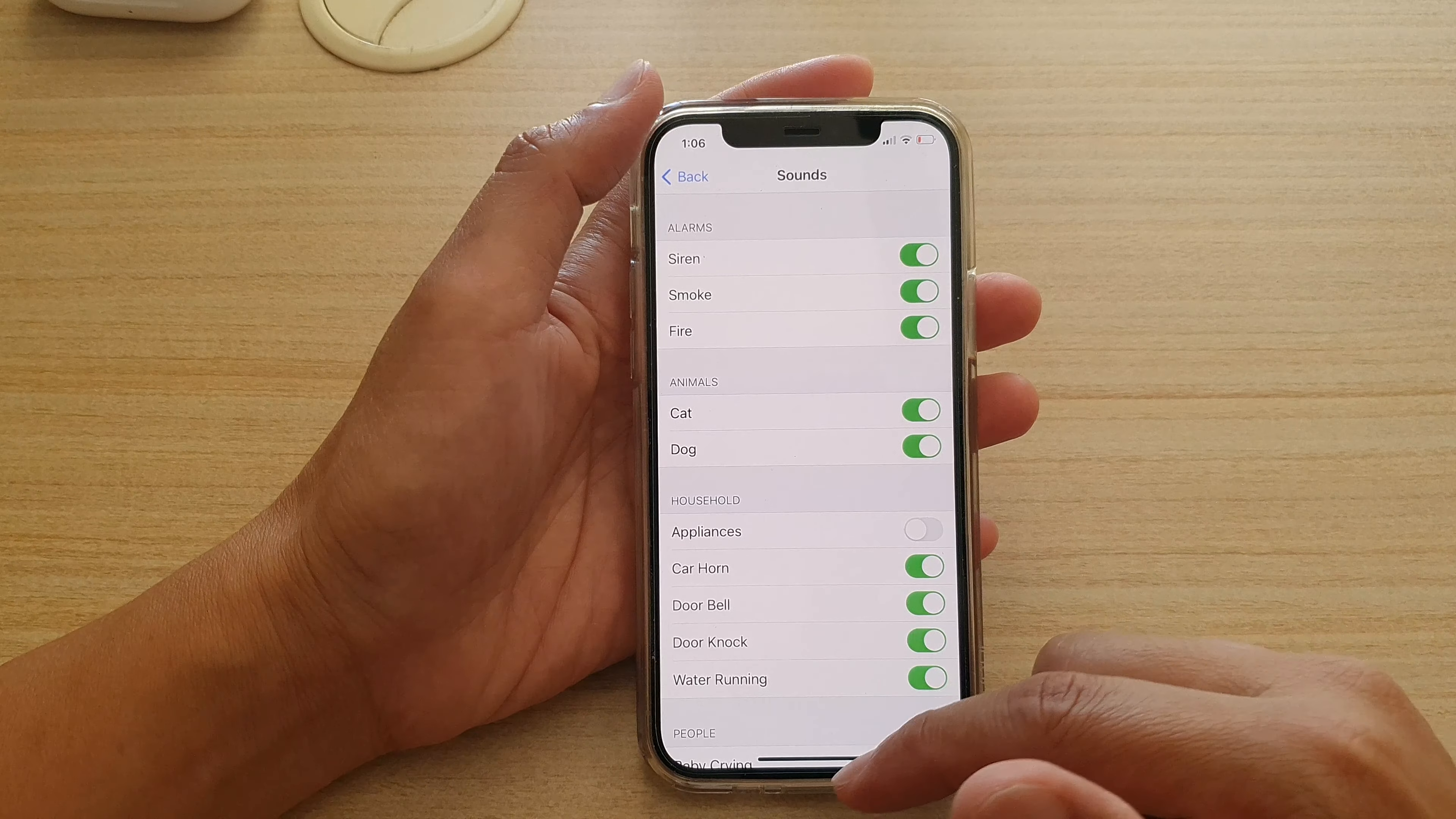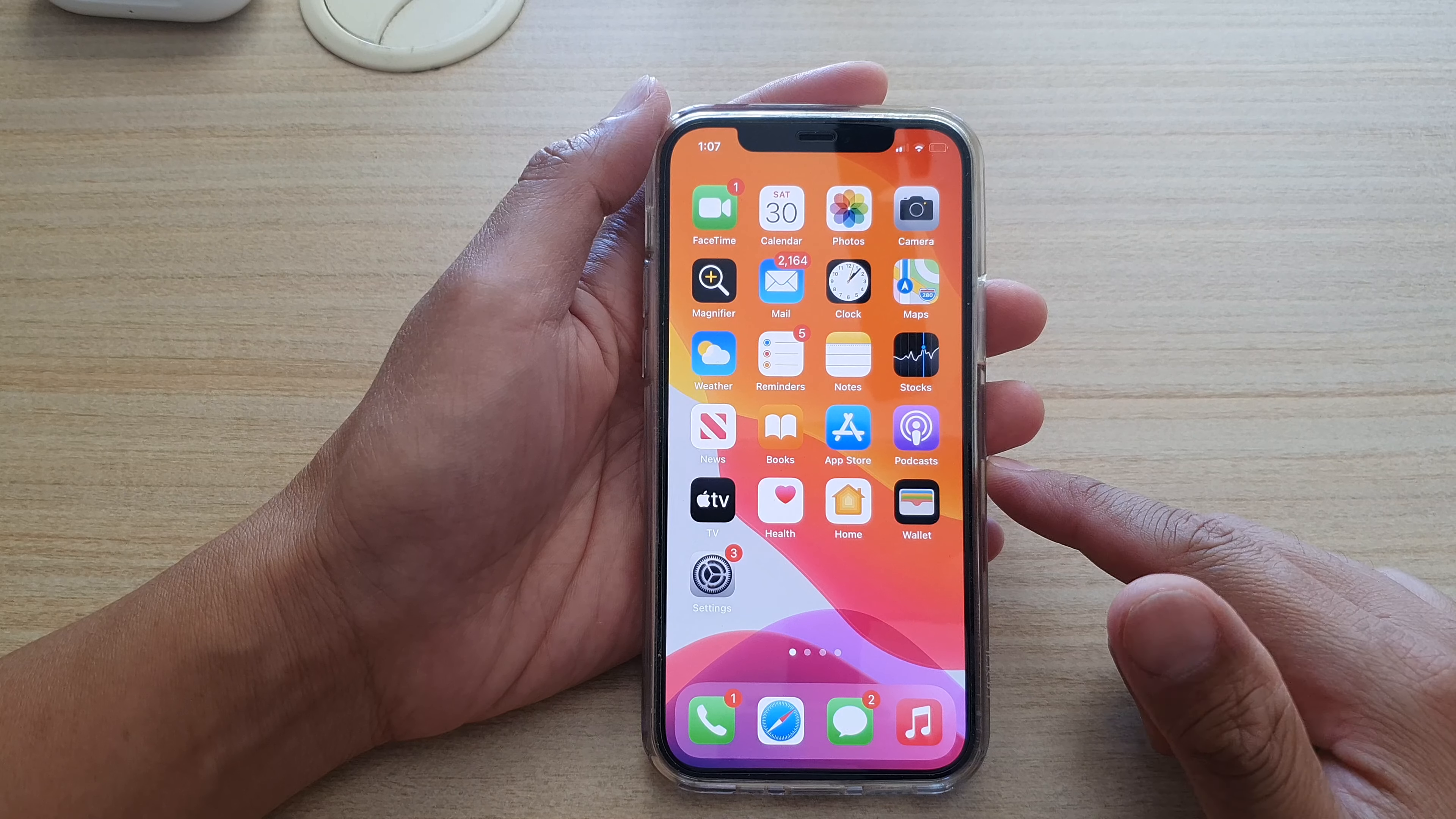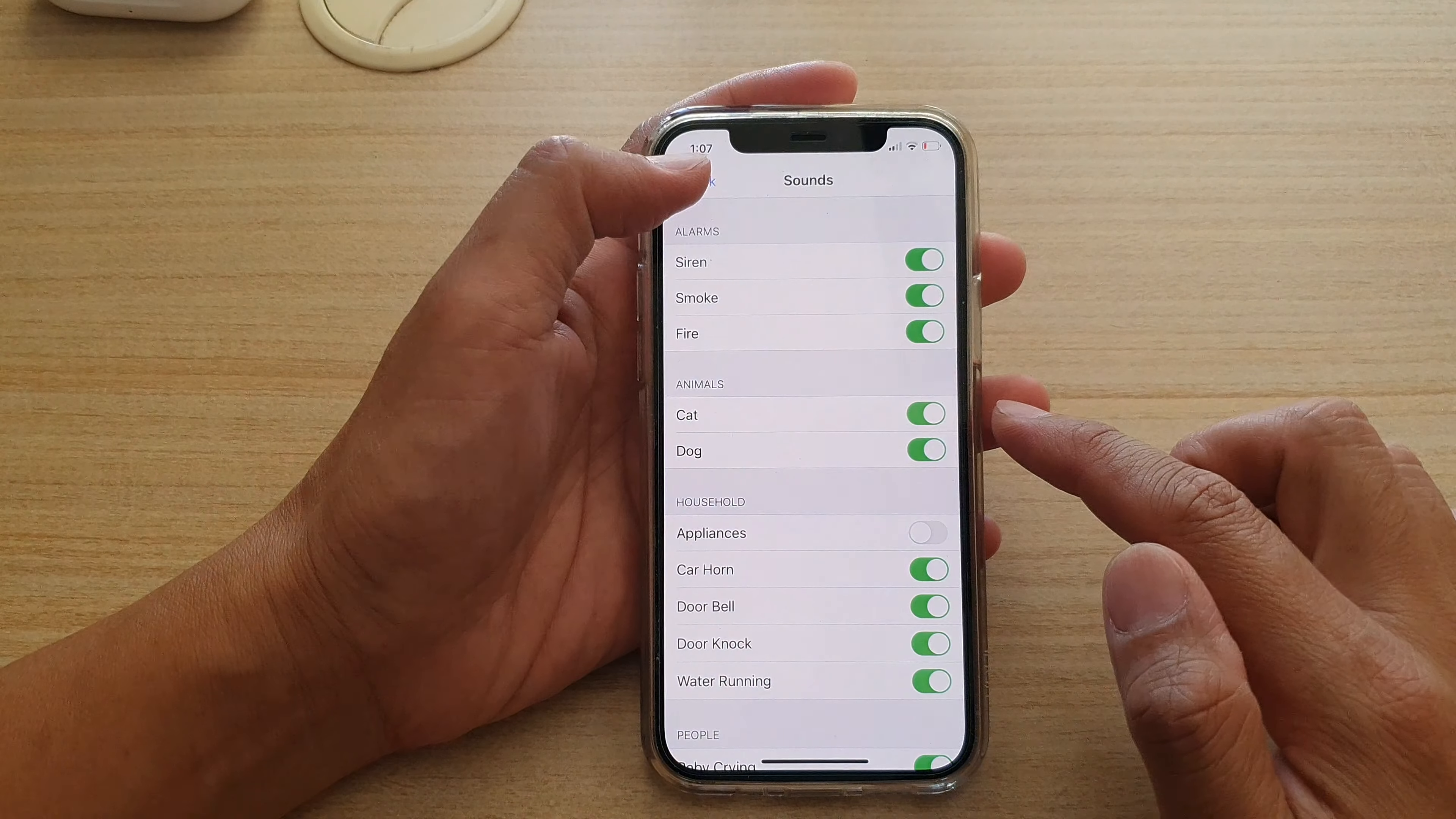First let's go back to your home screen by swiping up at the bottom of the screen. Next on the home screen tap on the settings icon.